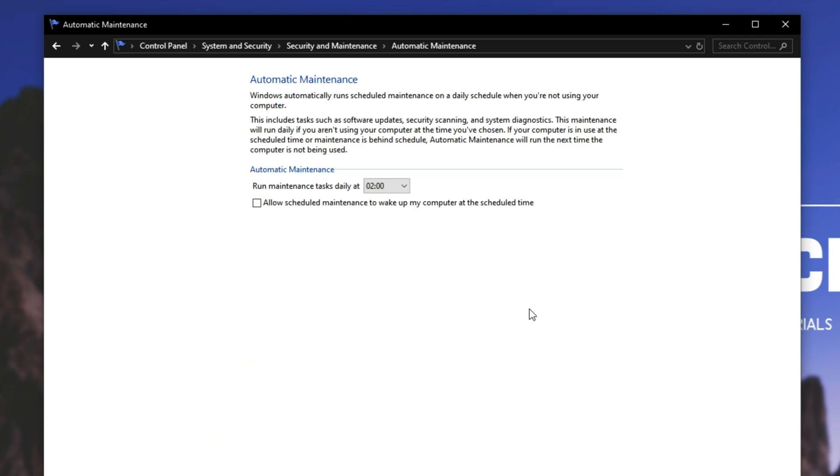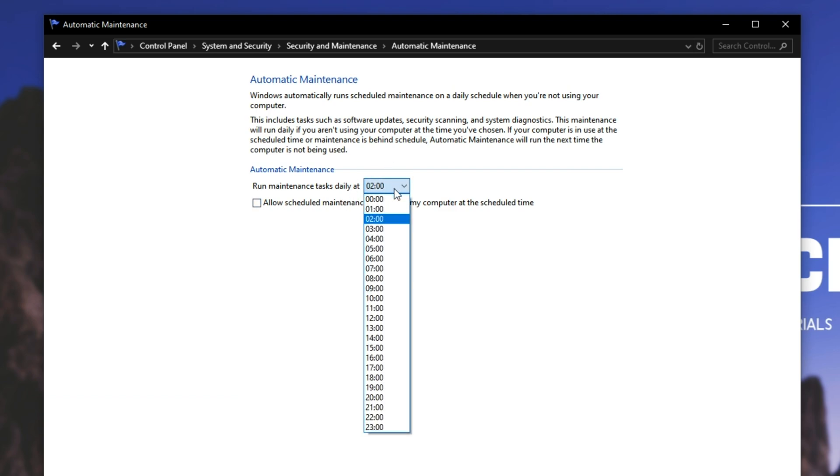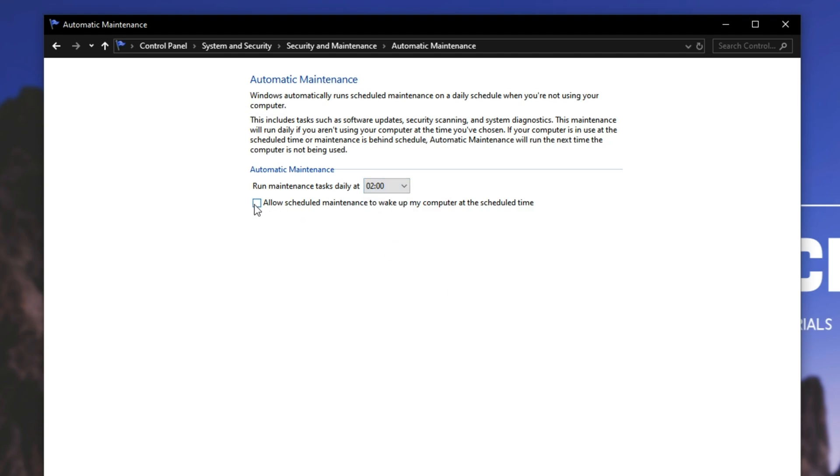And inside of here, it says run maintenance tasks daily at whatever time. For me, it was 2am, meaning that it stays on for many hours until I get up. Simply uncheck the allow scheduled maintenance to wake my computer at the scheduled time. After you've done that, it should be fixed.